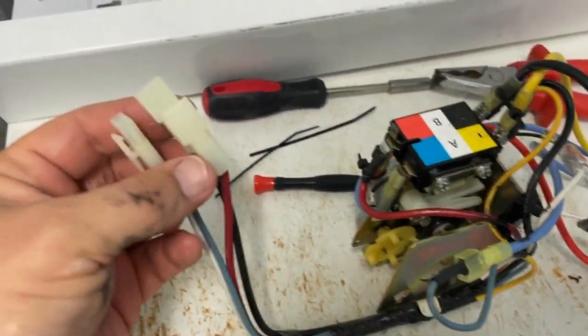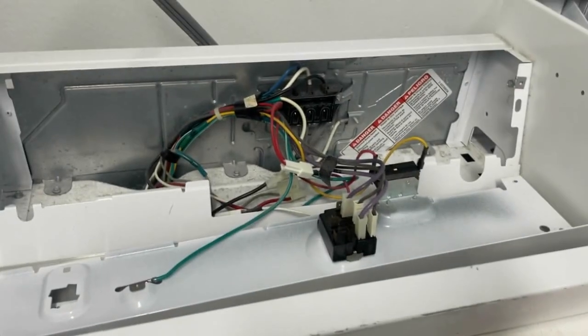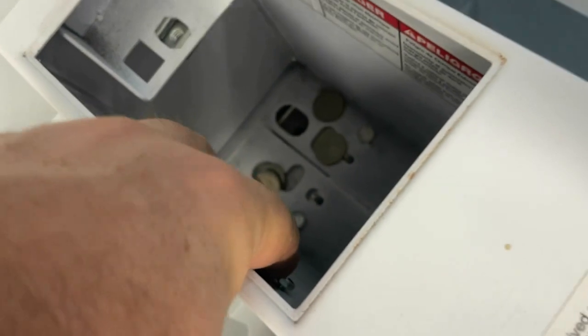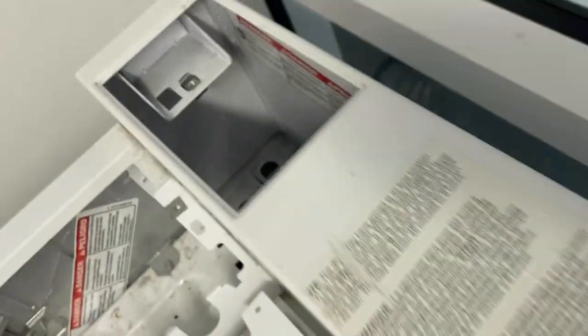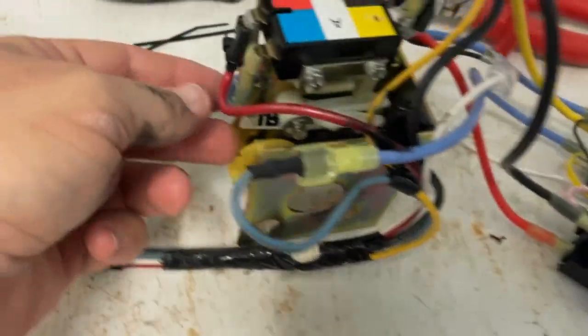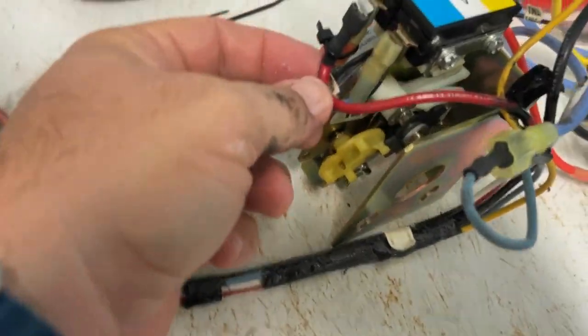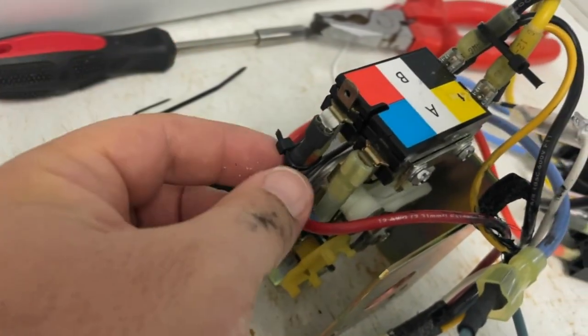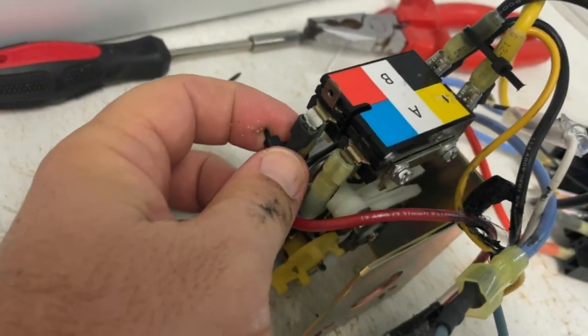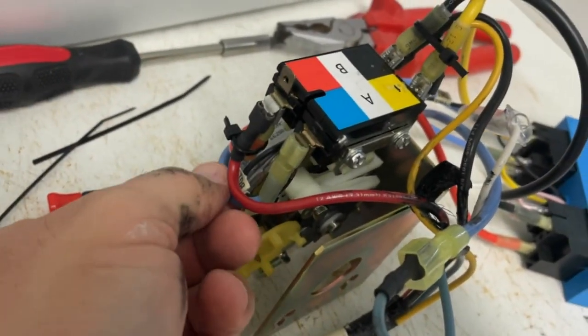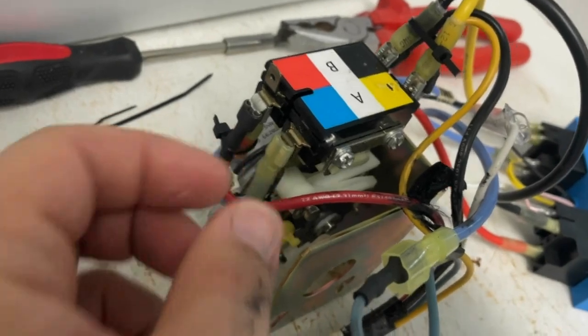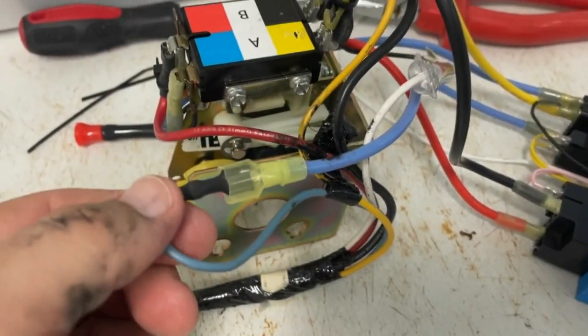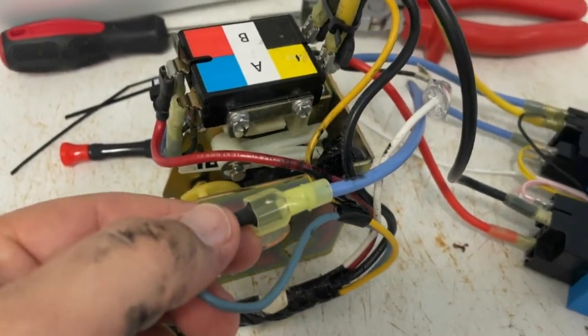First, disconnect the timer harness from the control panel. We loosen these two bolts to take out the timer module. The red wire is piggybacked and the blue one is not. There is one female and one male connector.